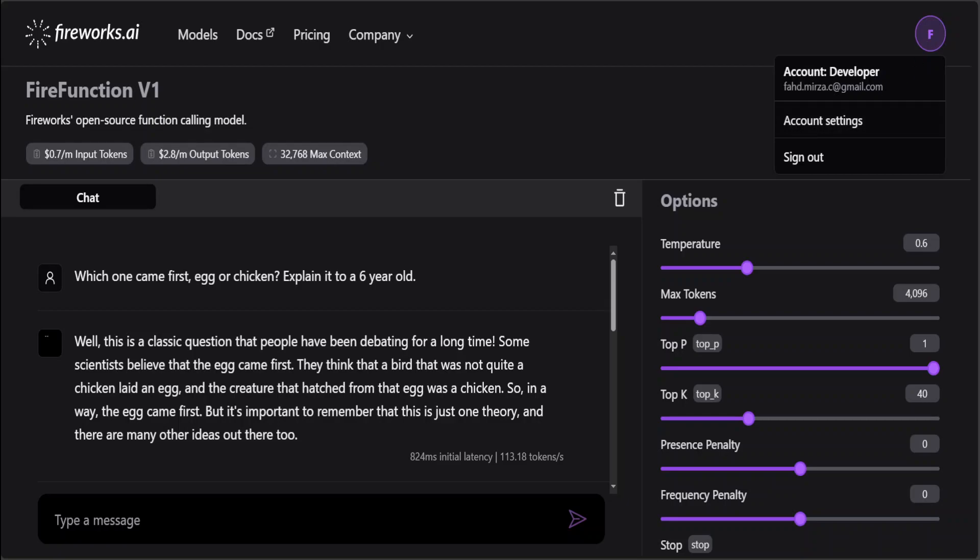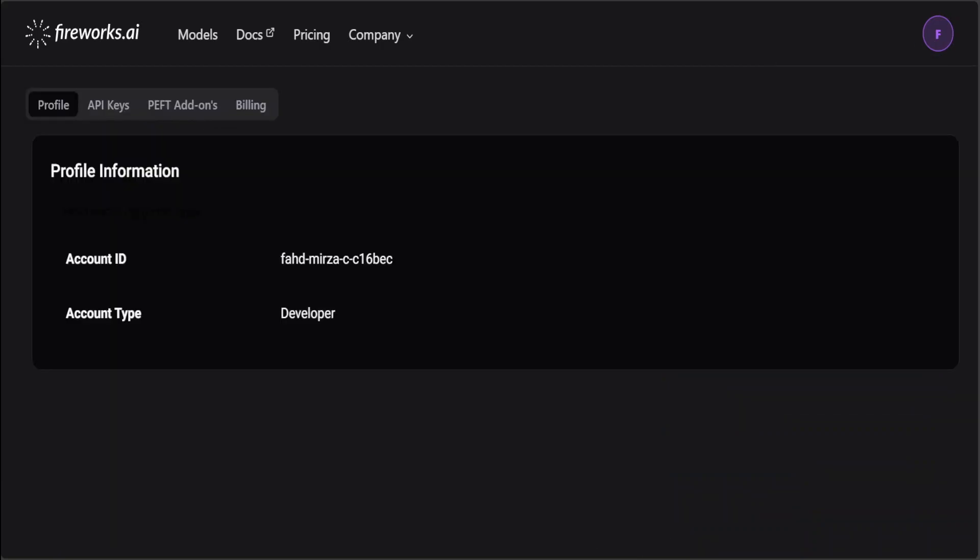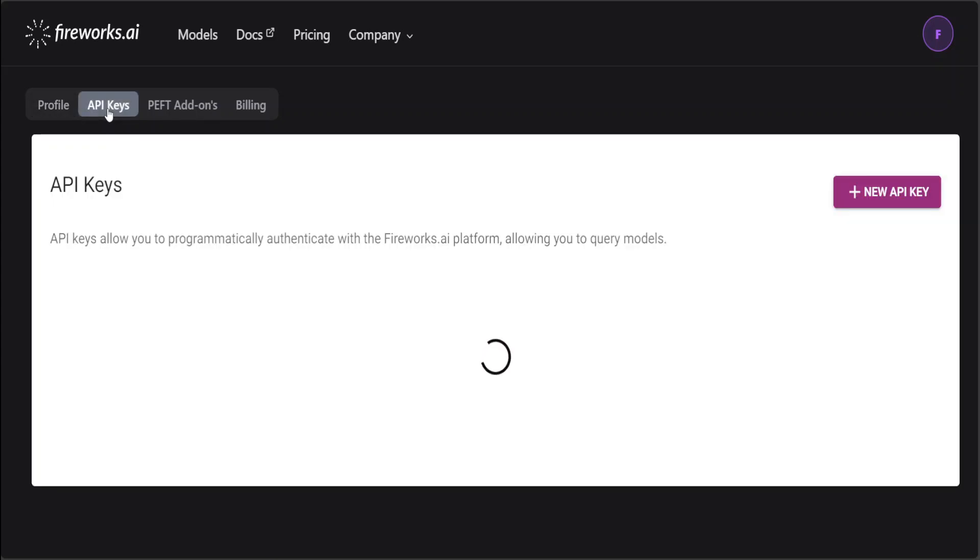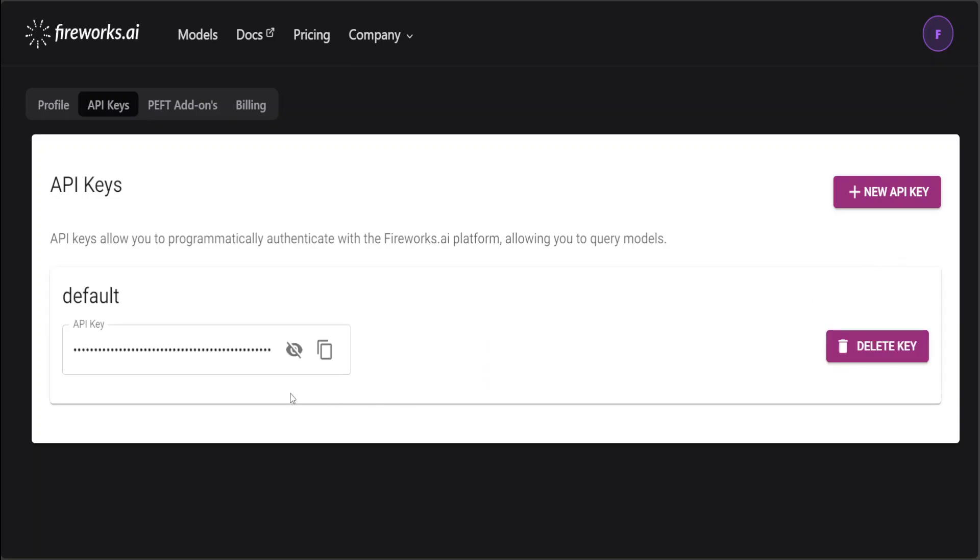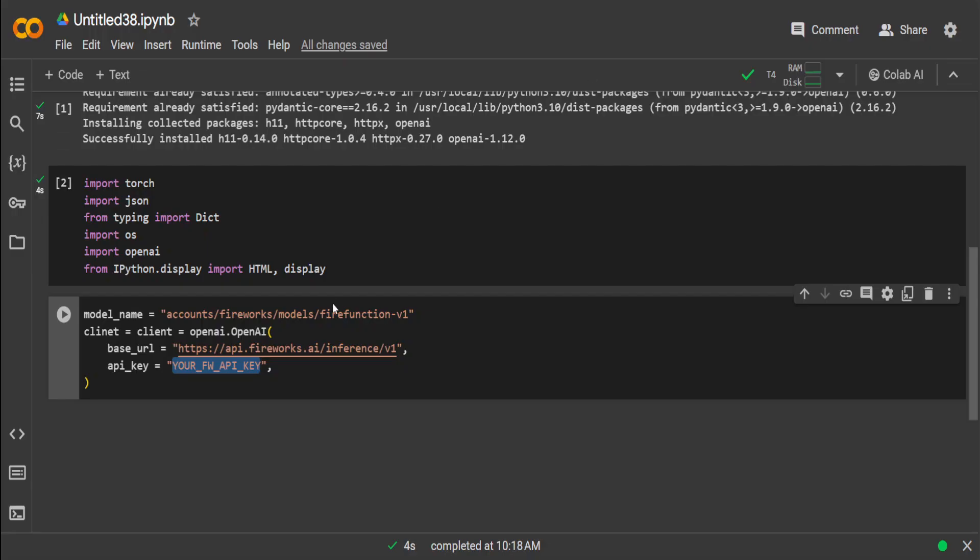Just click here, then go to Account Settings. In account settings, click on API Keys, and then if you don't have a key, just click on New API Key. I'll just go with my default one. I have copied it. Let's go back to the Google Colab and let me paste my key just within these two double quotes.